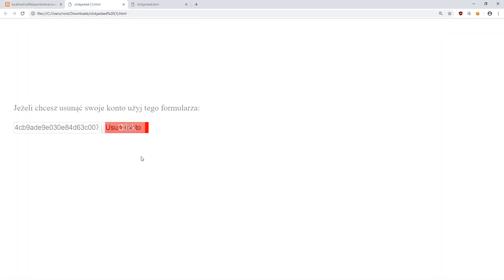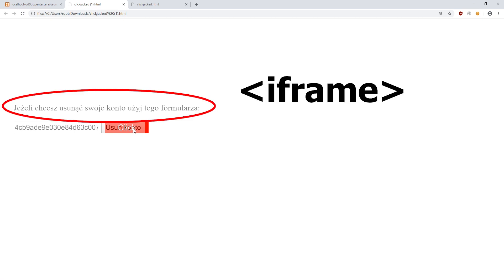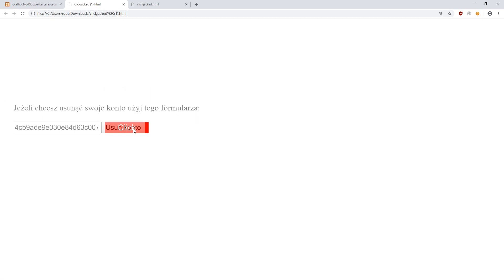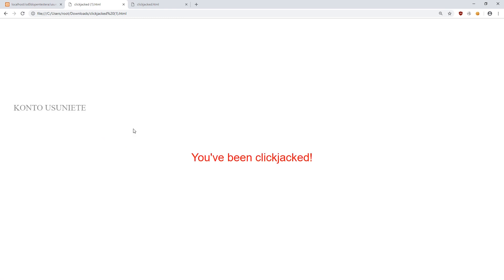On the page, we displayed the content of an external site using the iframe tag. We made the window content invisible to the user with some CSS. In addition, we displayed a colored rectangle in place of the button. Therefore, the user thinks that he clicks the rectangle on our website. He is not able to see the button on external page because of CSS. However, he clicks the button located in iframe.